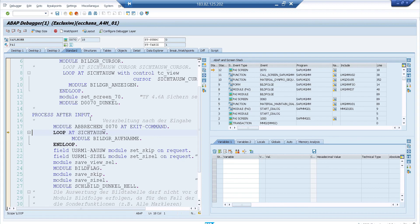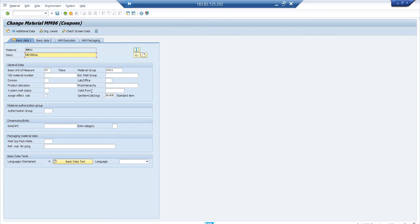I won't execute further since it would open the full material master transaction. So these are the two things covered in this video: how to debug a background job and how to debug a modal dialog box in SAP — applicable to any custom or standard transaction. If you have any doubts on this or previous videos, please write to my Gmail. I reply within two to three days. Thank you and see you in the next video!